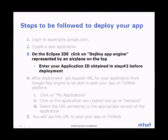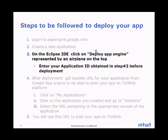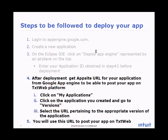The main steps are creating an application ID on appengine.google.com, then using Eclipse IDE and the GWT plugin to host our application onto App Engine, and finally obtaining a URL from the hosting platform.